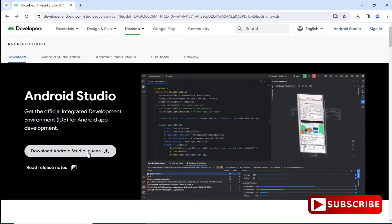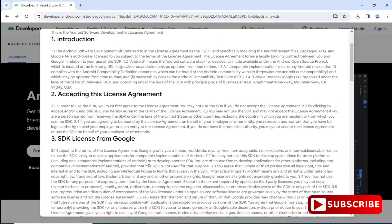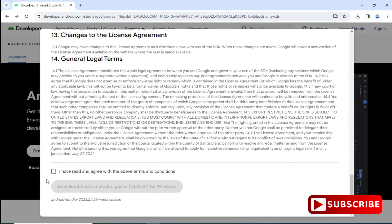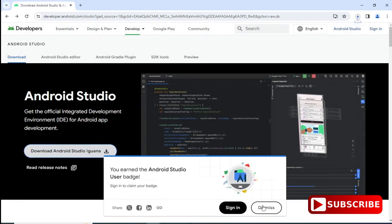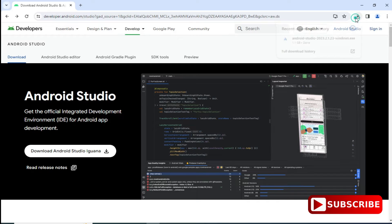You will see the license and agreement page — just scroll down and click on the checkbox and then the button. Here it's showing me some message — I'm going to click on the dismiss button. You can see my download has started. It is going to take time, so please wait. You need a strong internet connection because we need to download a lot.